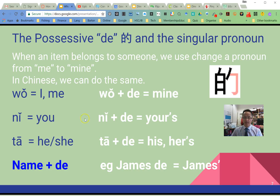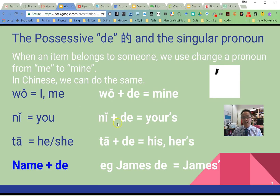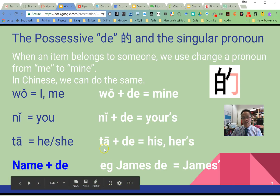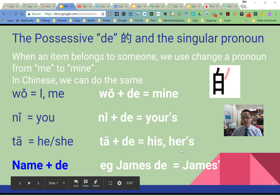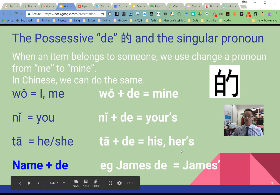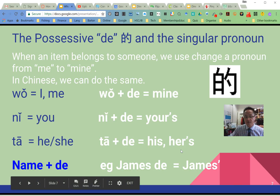我的. Same with 'you' — 你, 你的 — turns it into 'yours'. 他 plus 的, 他的, is 'his' or 'hers', depending on who you're talking about — male or female.